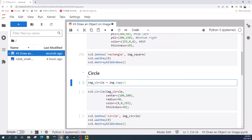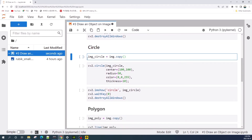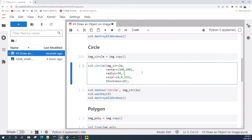Next we draw a circle. First we make a variable called image_circle. To draw a circle we use the built-in function cv2.circle. It takes the image variable as the first argument, the center of the circle as the second, and the radius in pixels as the third. The fourth variable is the color, in blue, green, red order when using cv2.imshow.